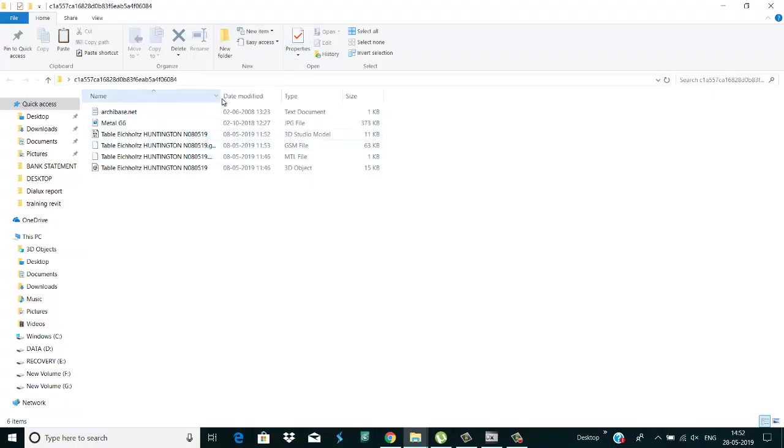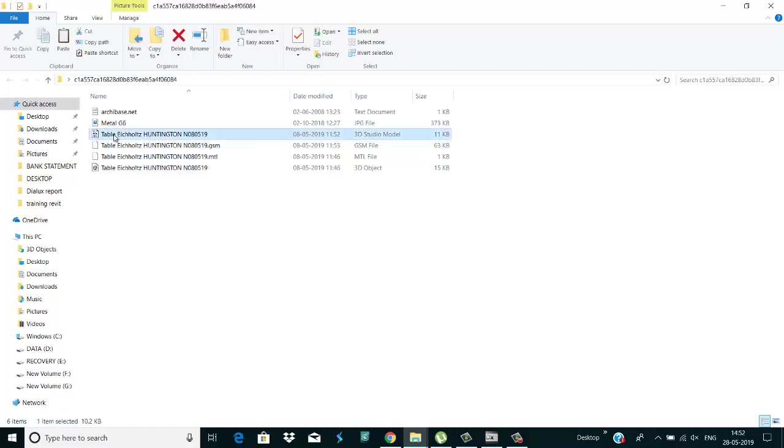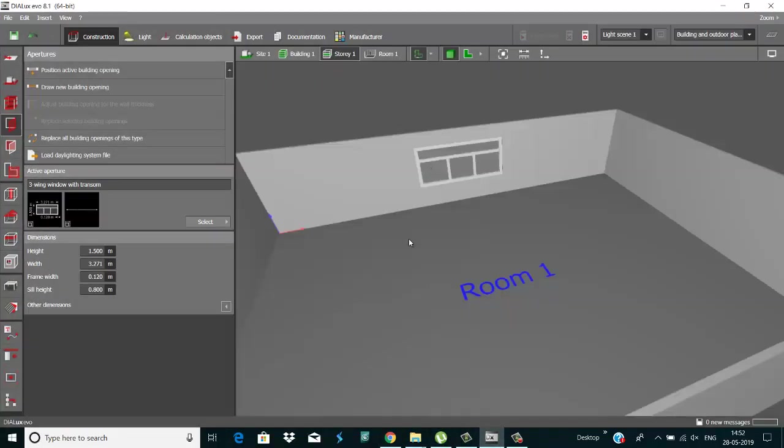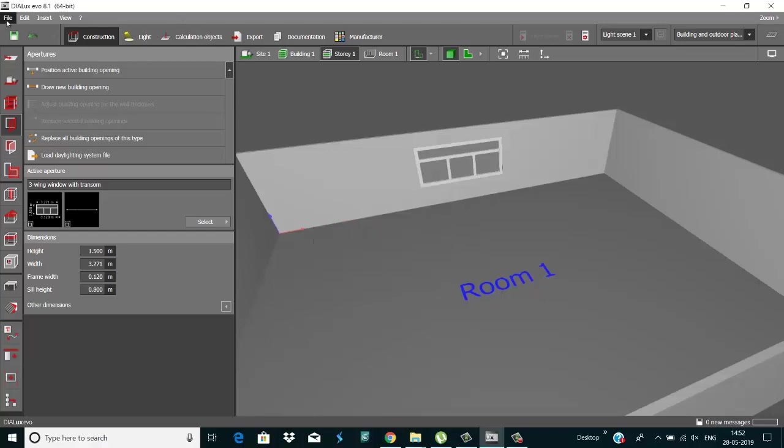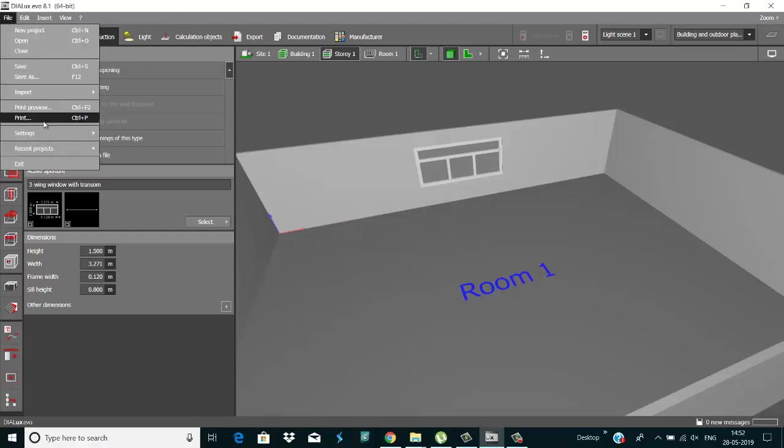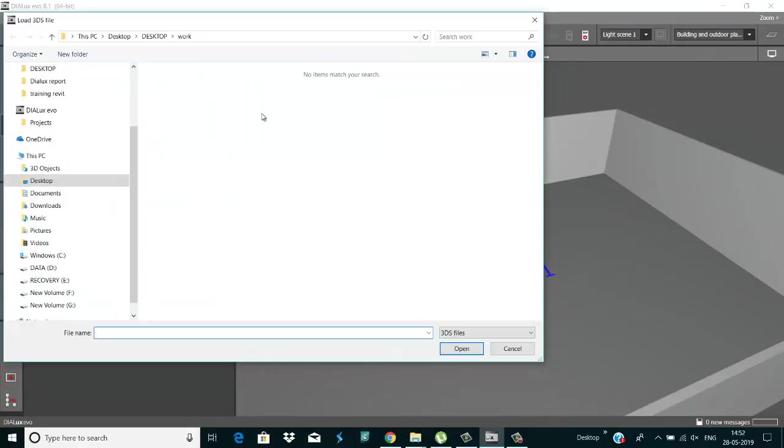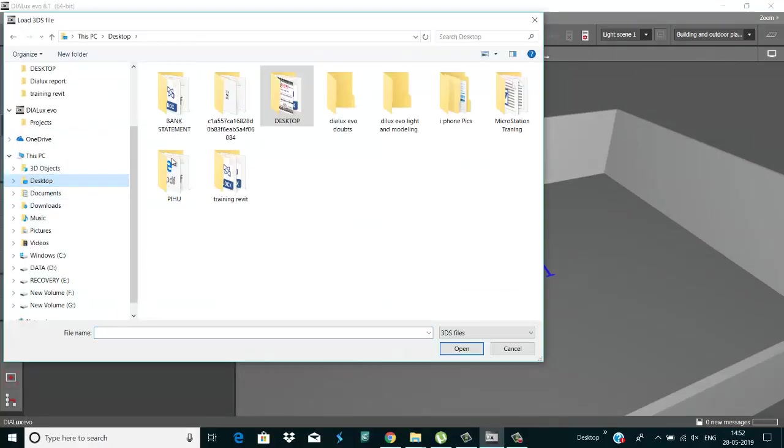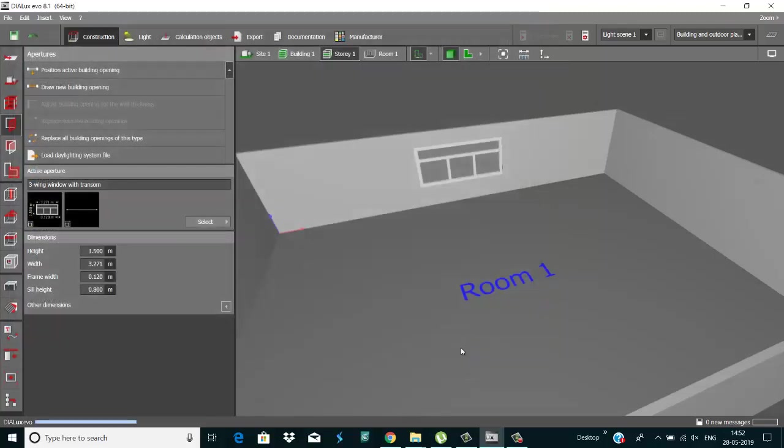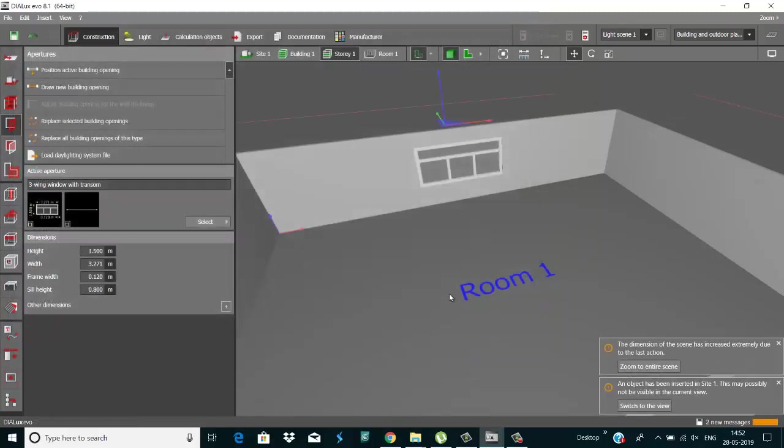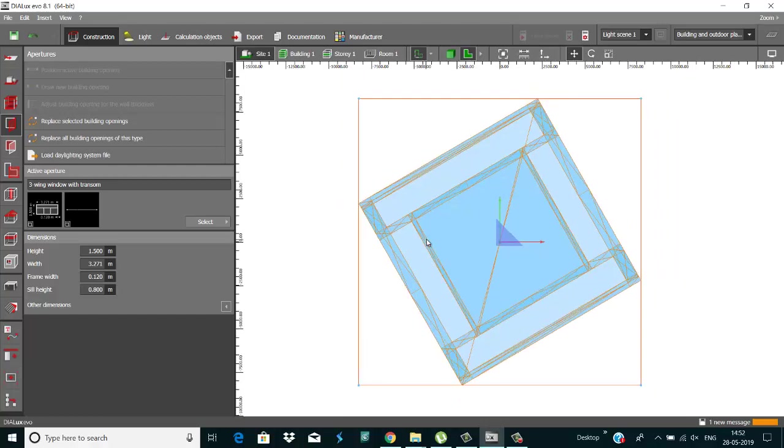Okay, I go to Dialux and click on file option and import 3DS file. Go to desktop. This is my file. Here is my table, so just open it.